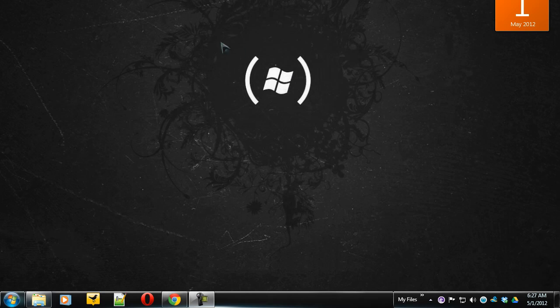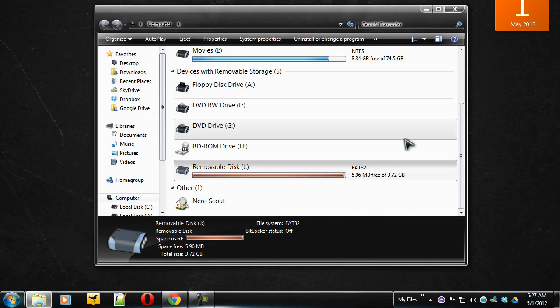Many times we need to hide drives because we have some private data on it and we don't want to share it with others who use the same computer or whom we're sharing our computer with. So first of all we need to select the drive which we're going to hide.